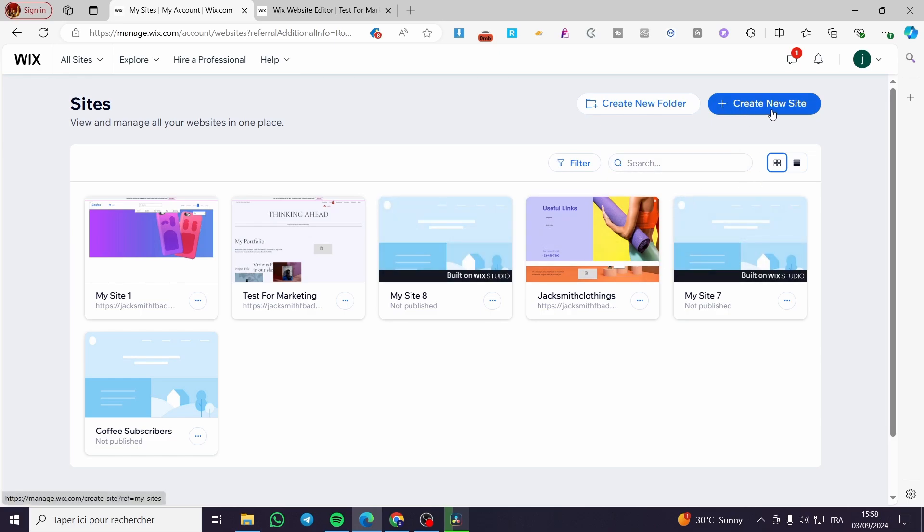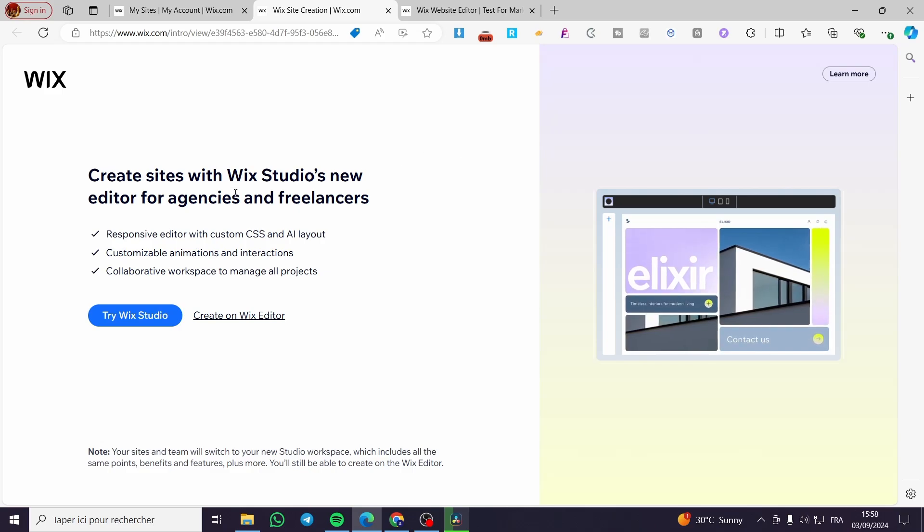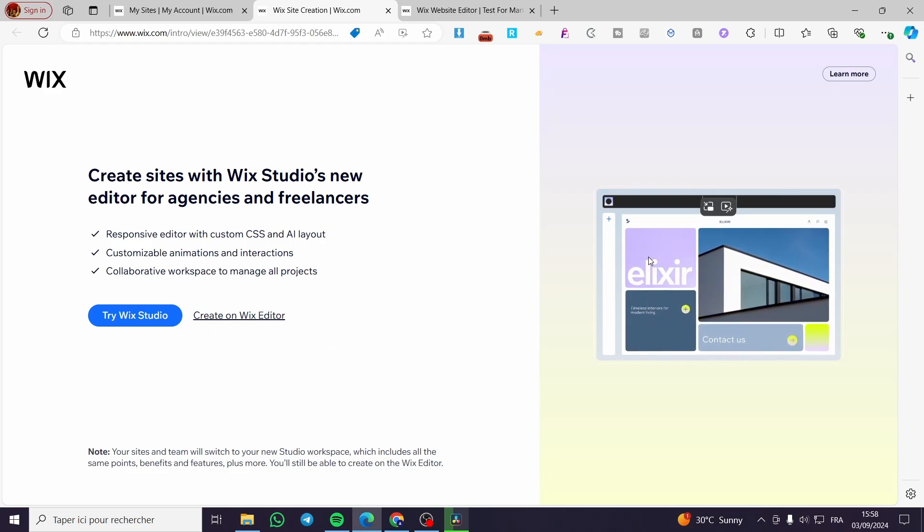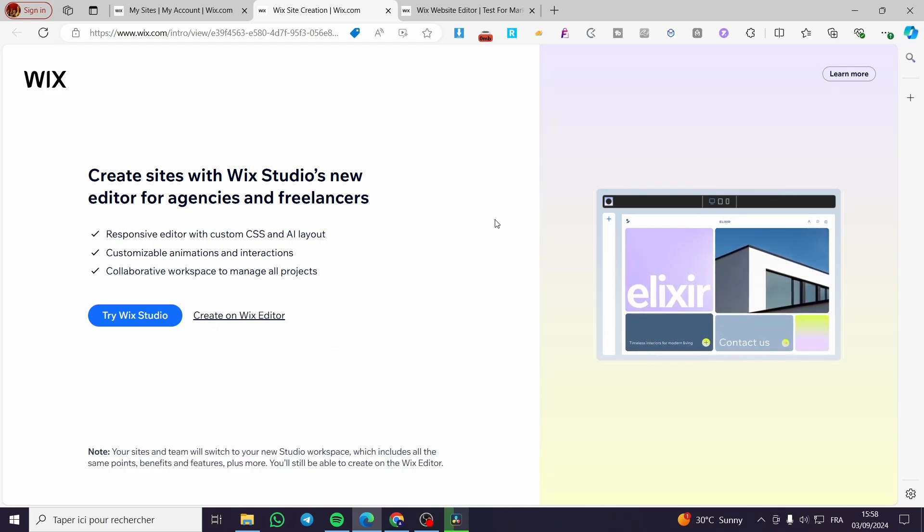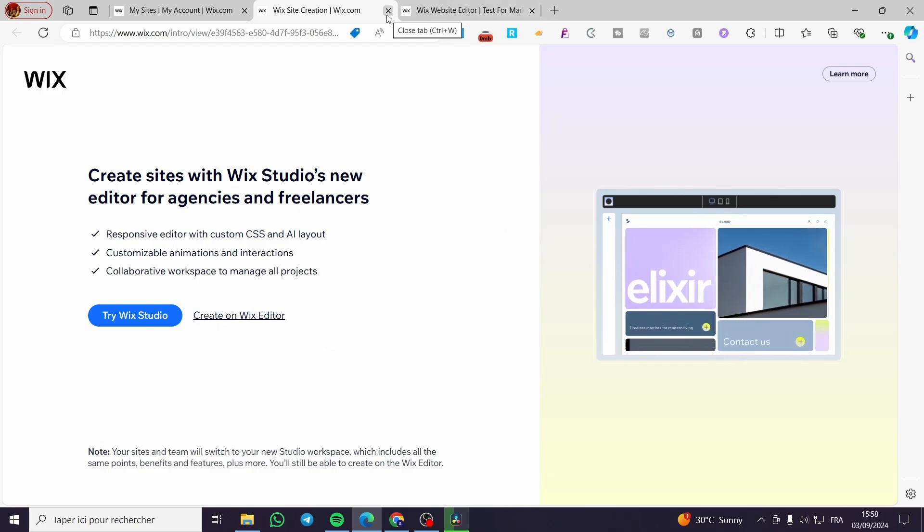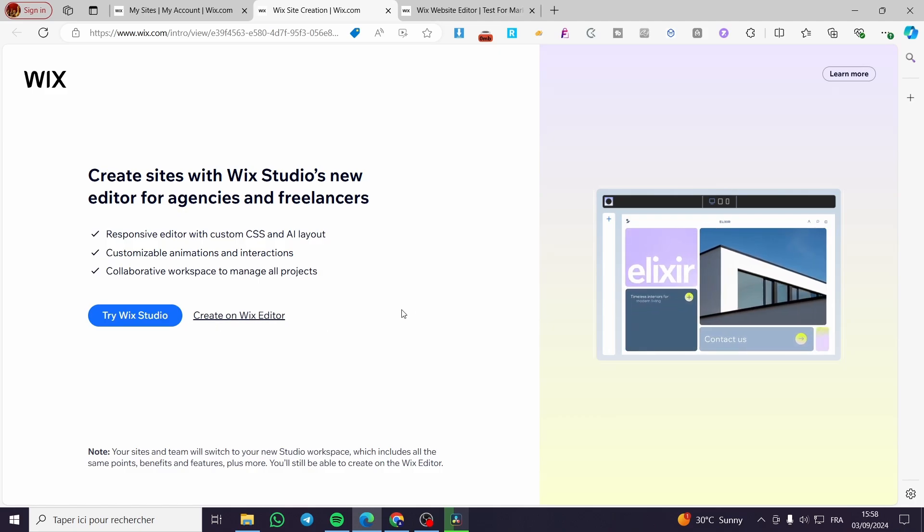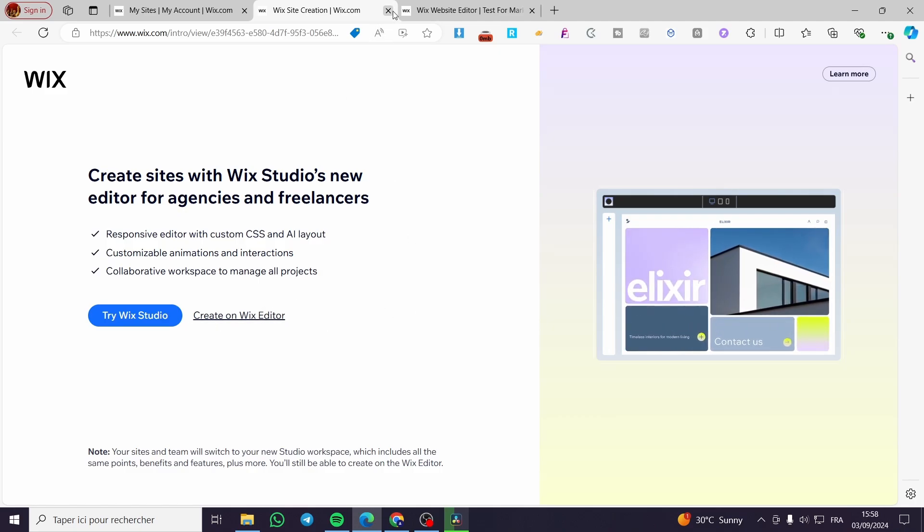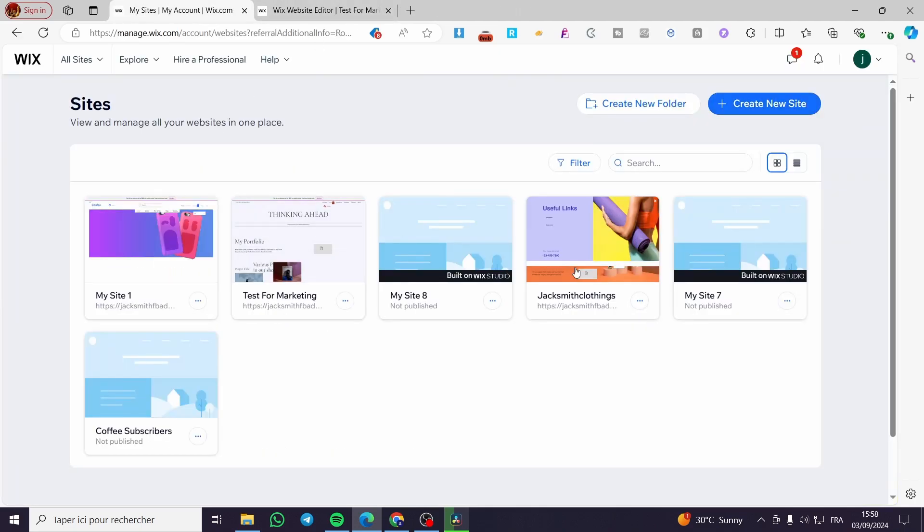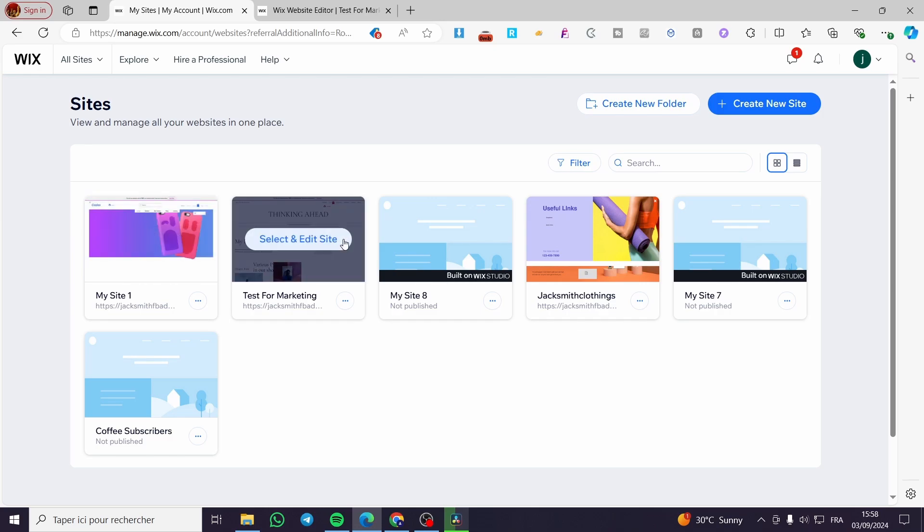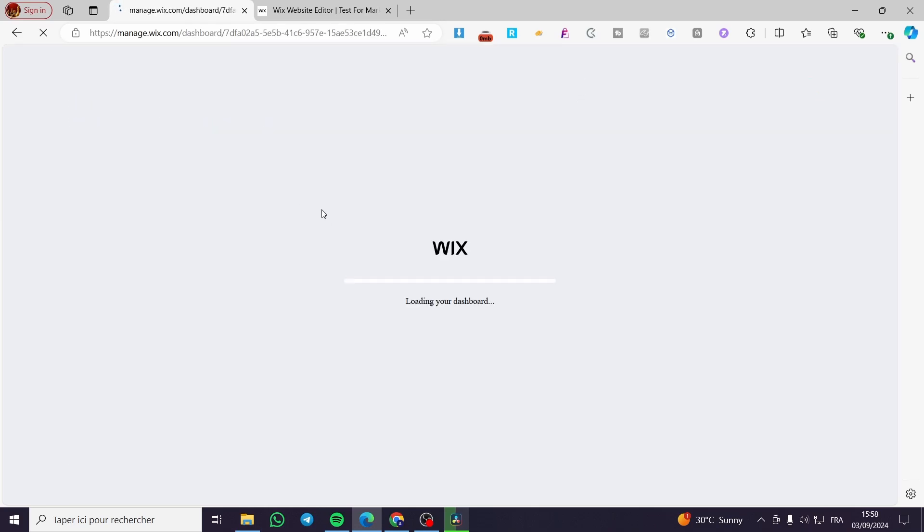If you don't have a website, you're going to see this specific page. This is the page that will pop up if it's the first time you're using Wix. You have the choice to use the Wix editor or the Wix studio. When you finish, you'll get a site's dashboard that contains all of your websites. I'm going to select one of the websites that I own, then click on edit or select and edit the site.